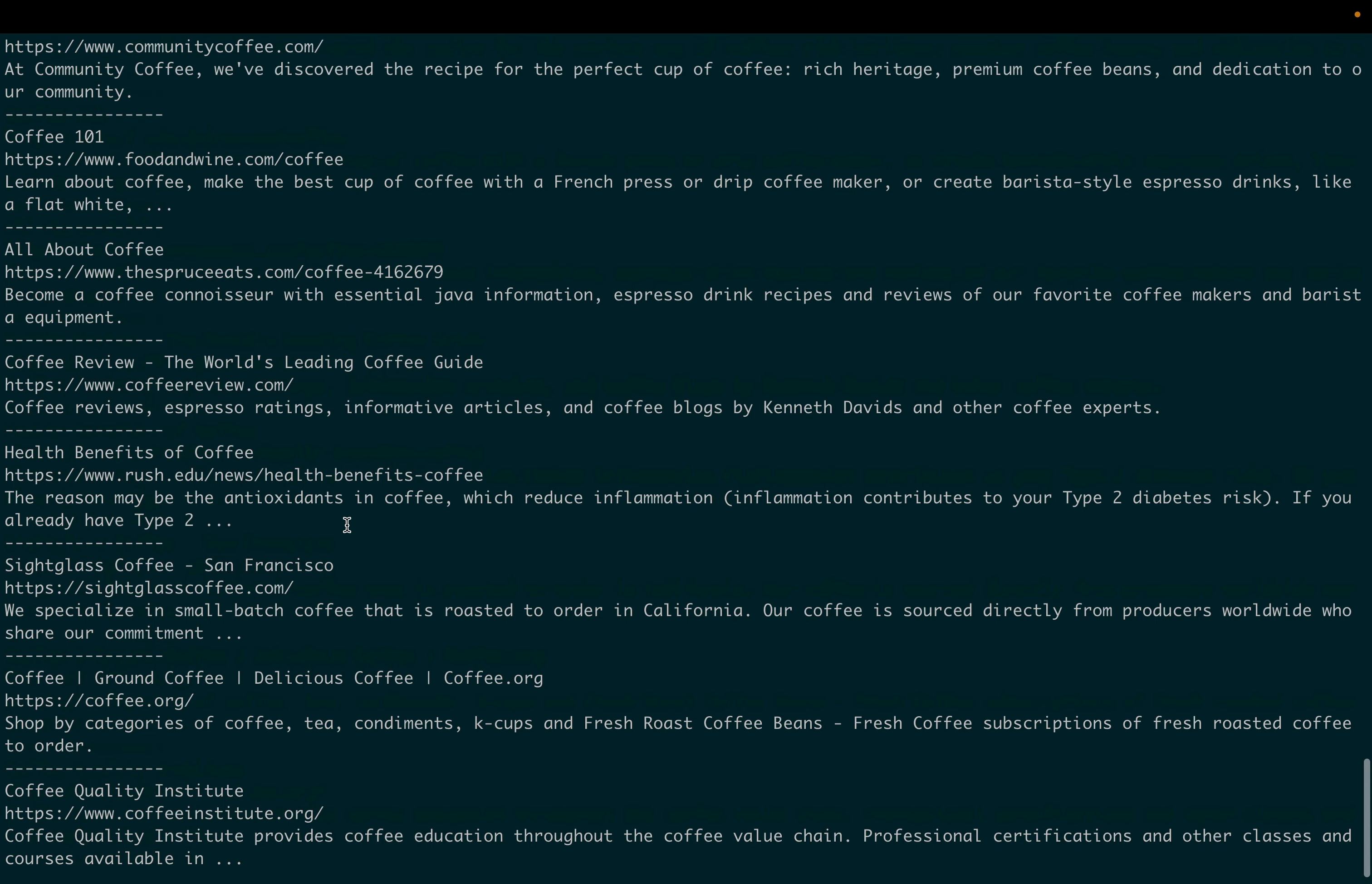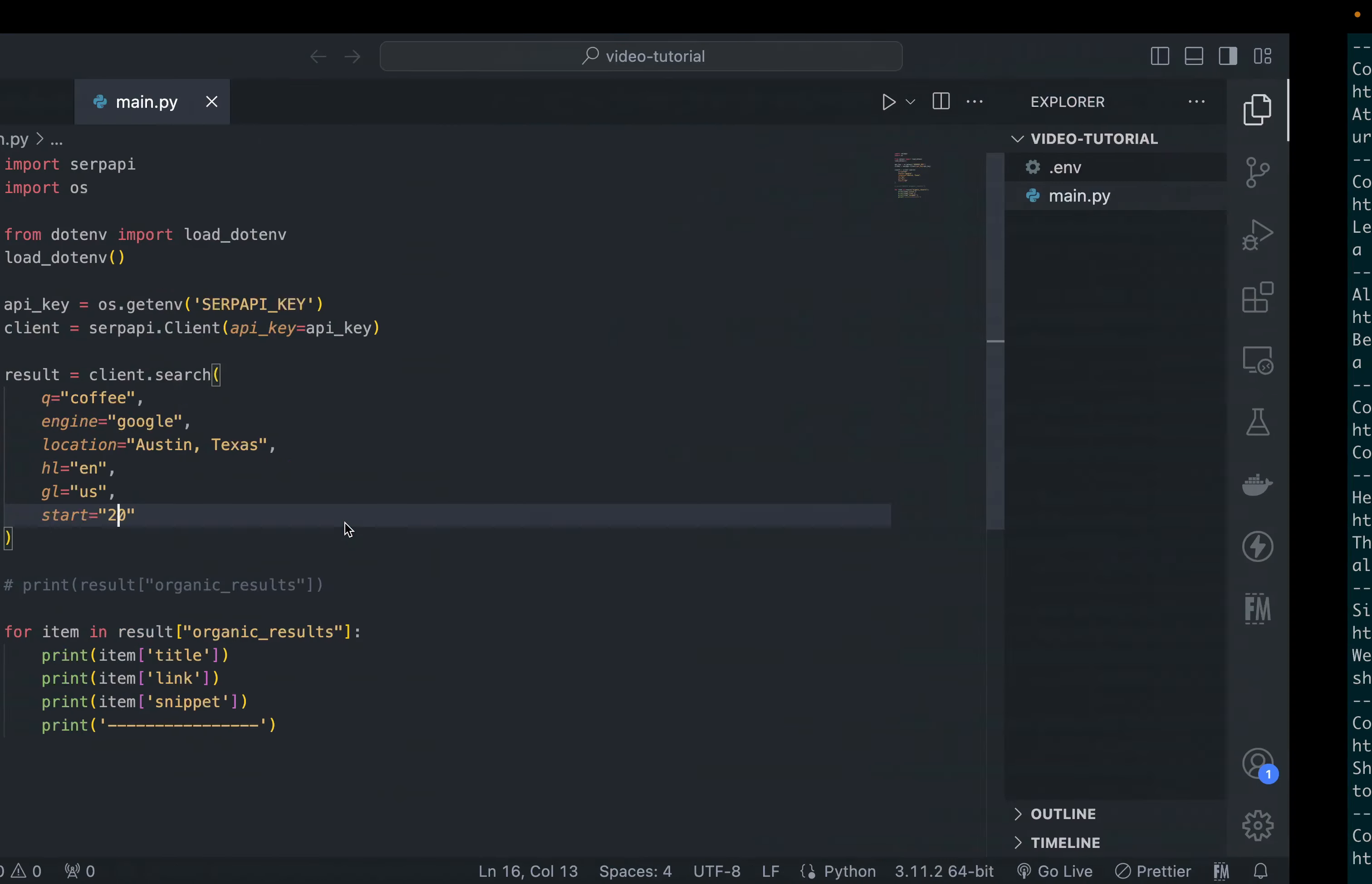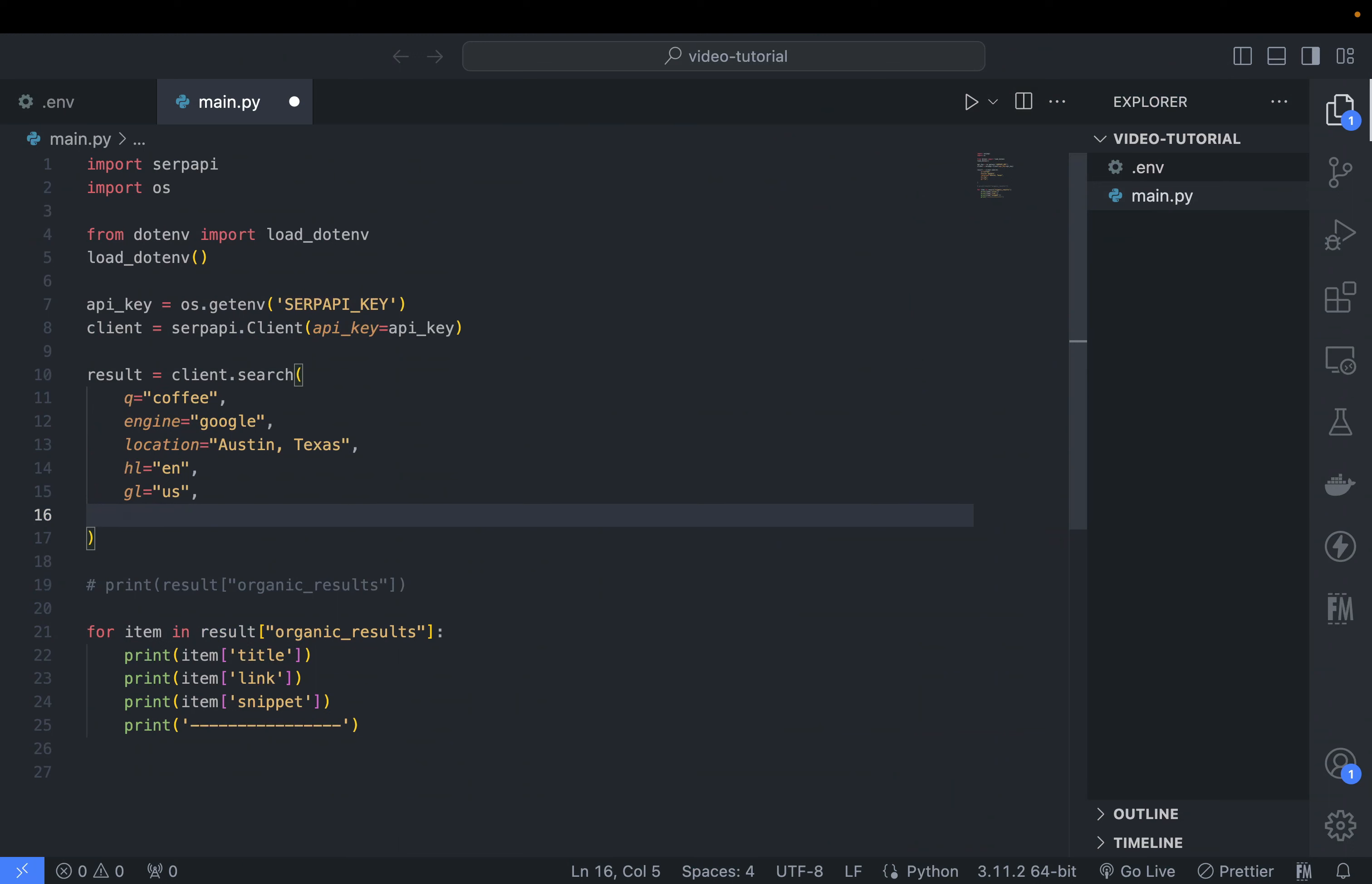You can also change the number of results returned by changing the num parameter. You can have up to 100 results. So if you know that you need results up to 100, you can directly change the num parameter rather than performing pagination like before.